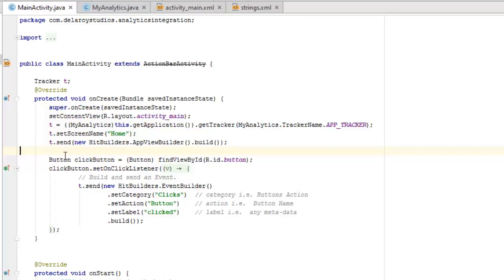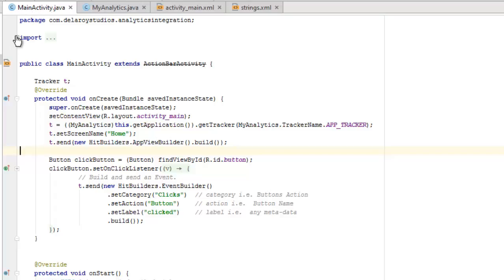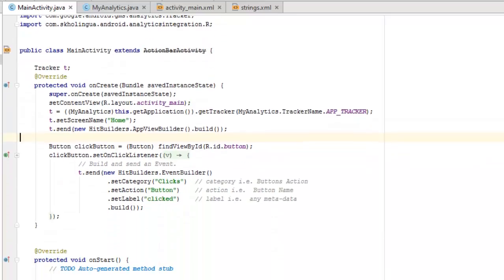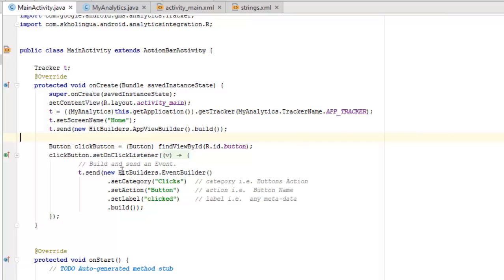So this is going to set the home screen name of the application home and we're going to send a new, the t is going to send and also specifically the new hit builders with the app view builder. These are all the method from the import. We actually made imports where we actually imported the Android gms analytics, the heat builders, and also the analytics tracker.